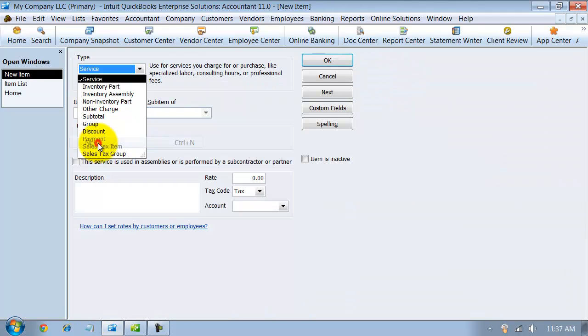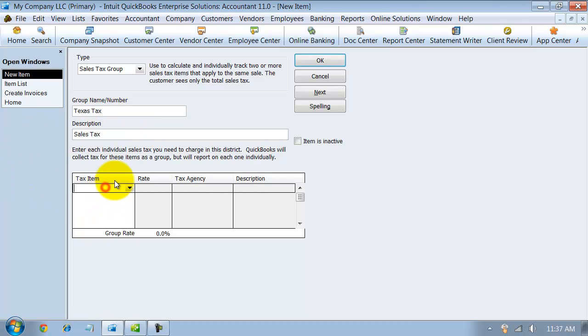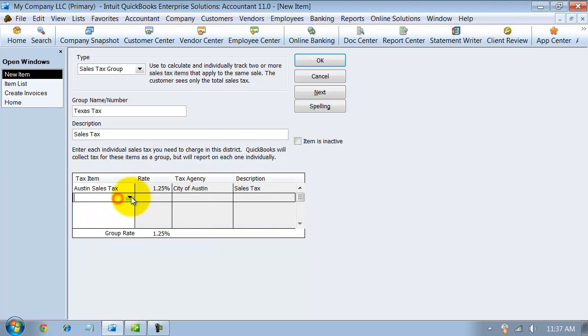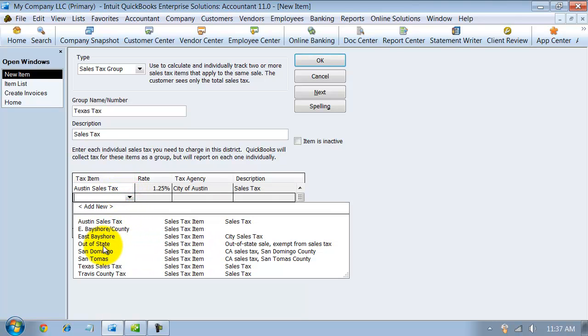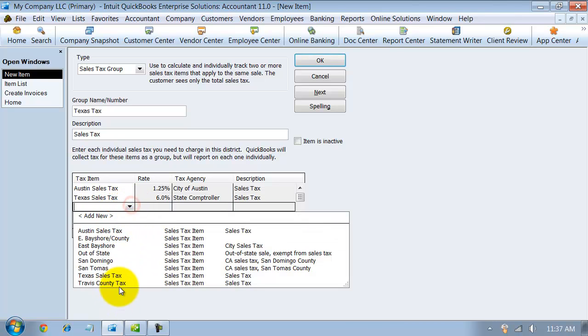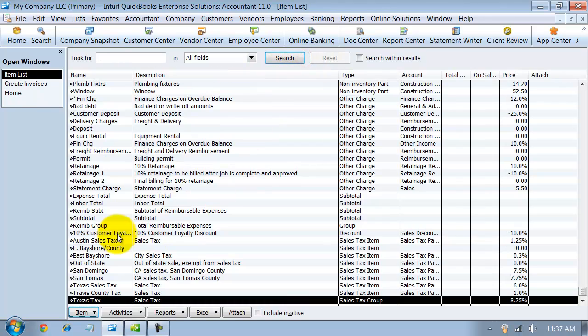So I'm going to go in and create a new item again. It's going to be a sales tax group, and we're going to just call it Texas Tax. We're going to use sales tax item of Austin, sales tax item of Texas, and sales tax item of Travis County. It gives me a total there, 8.25. That's right. That's how much I should be charging in this area.